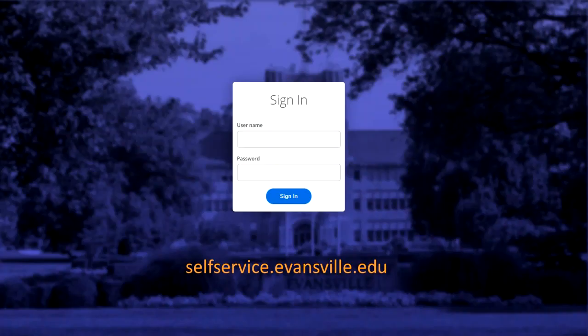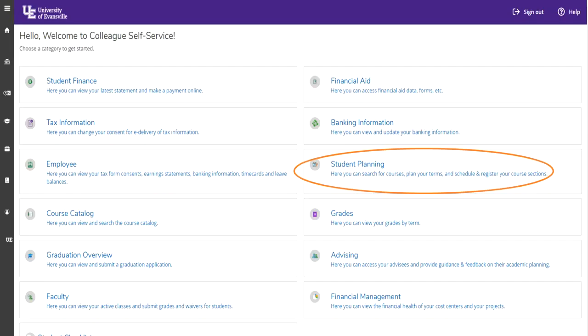The first thing you would like to do is go to Self-Service at selfservice.evansville.edu and log in with your username and password.